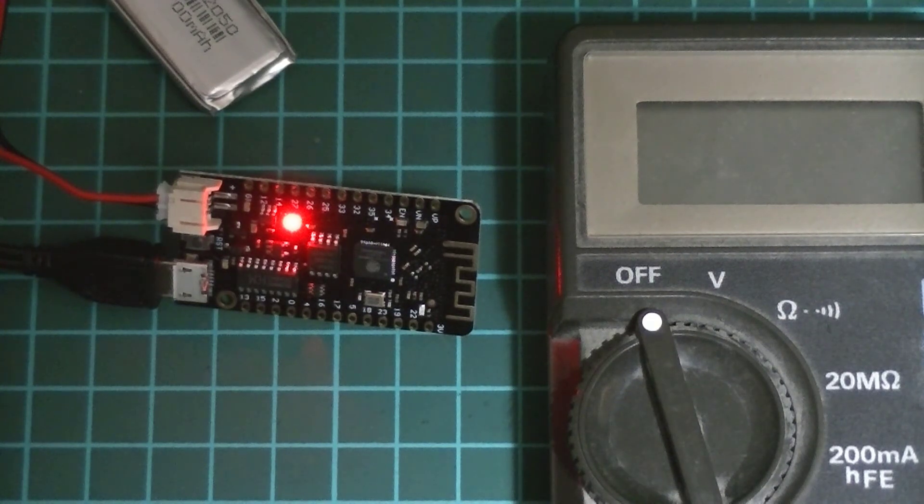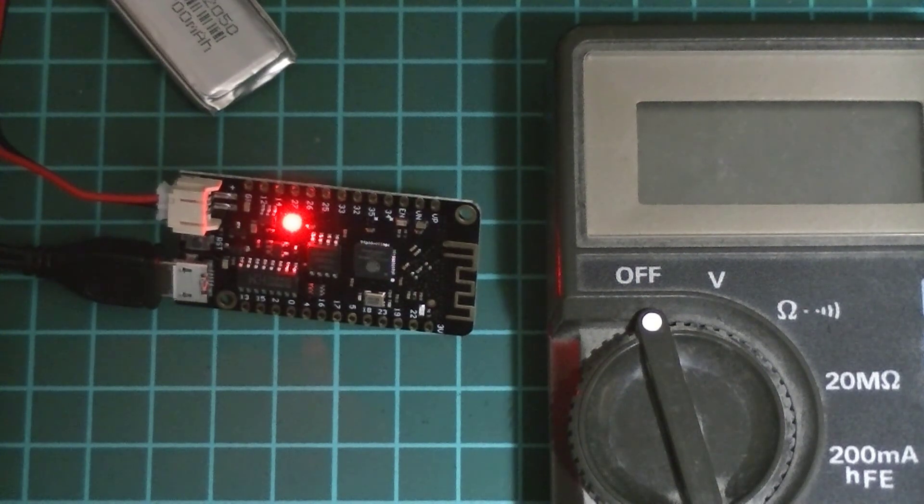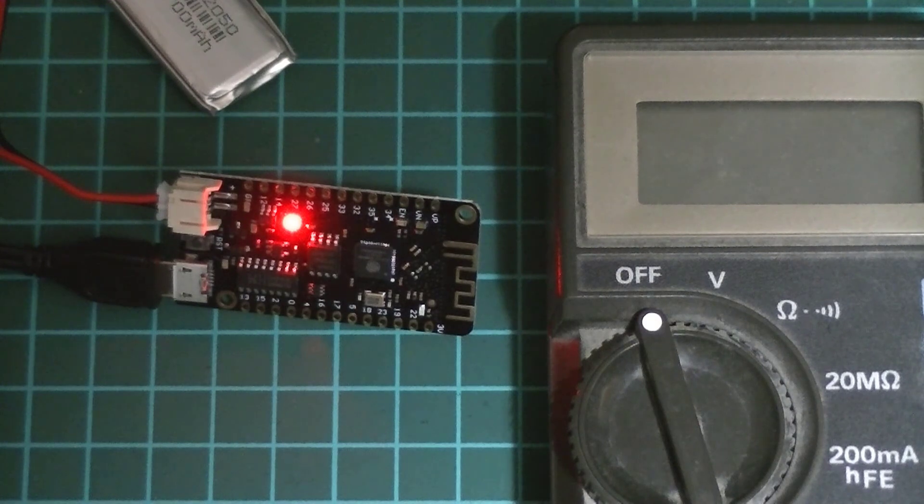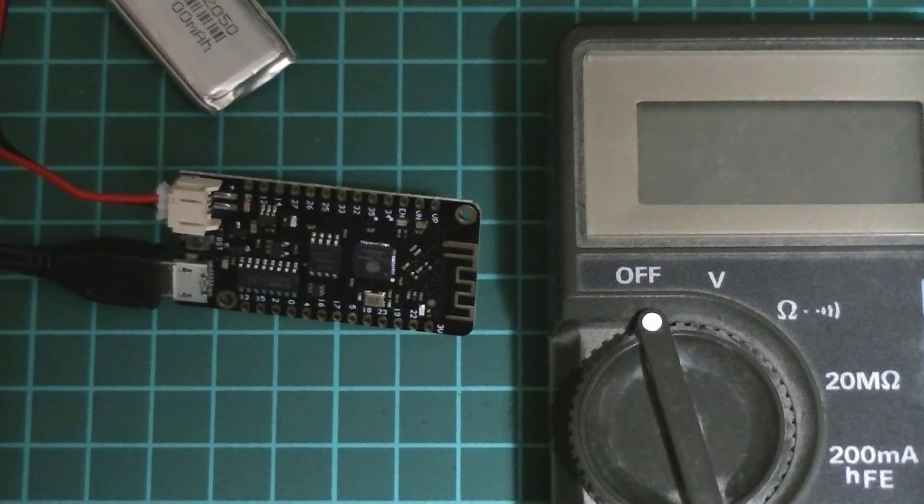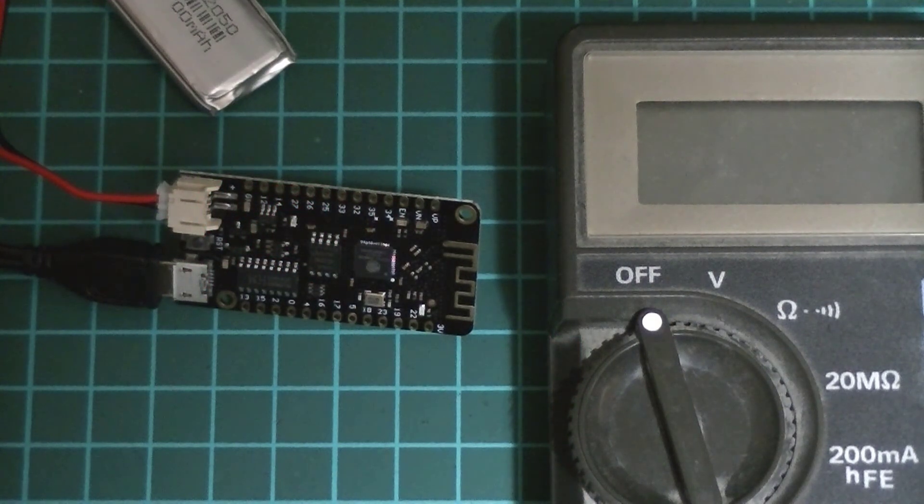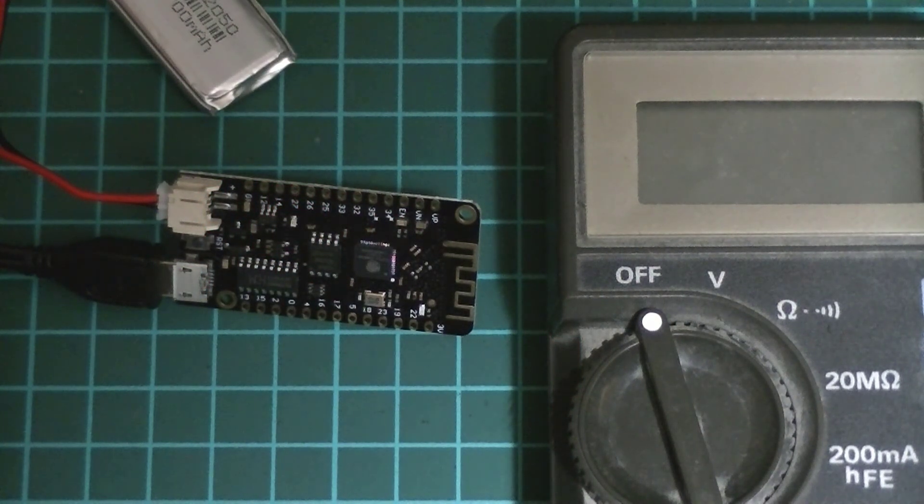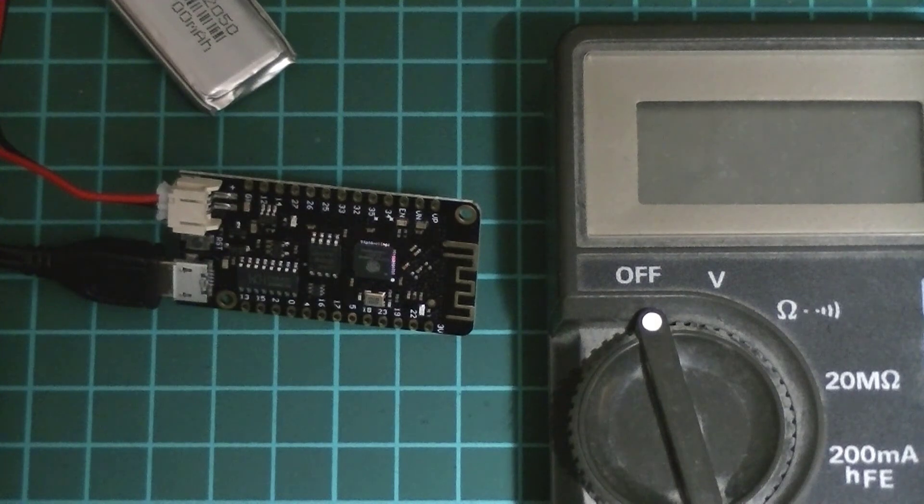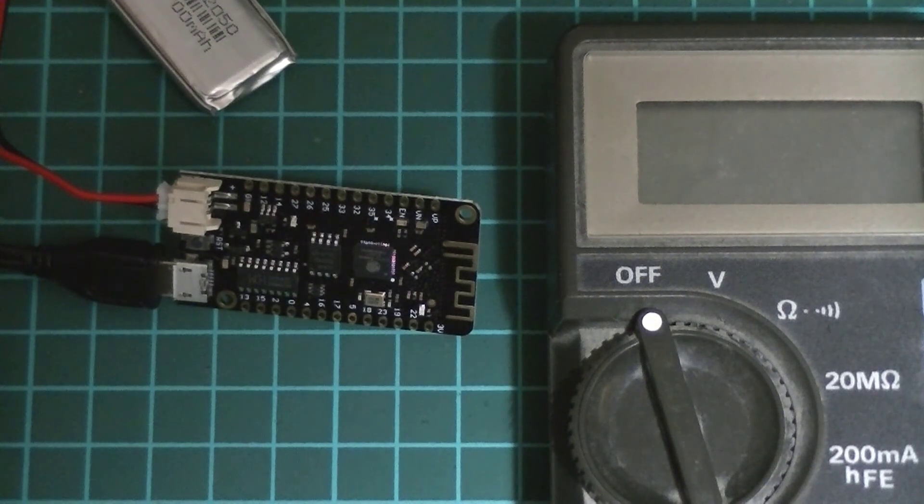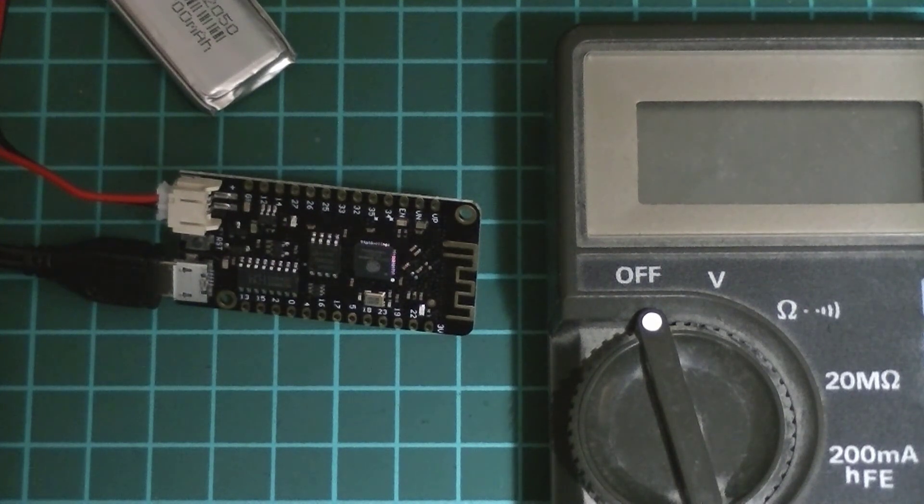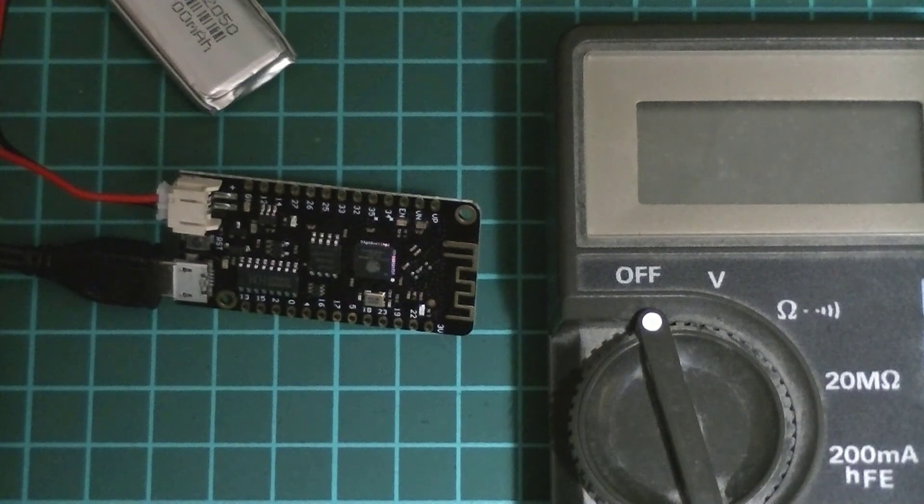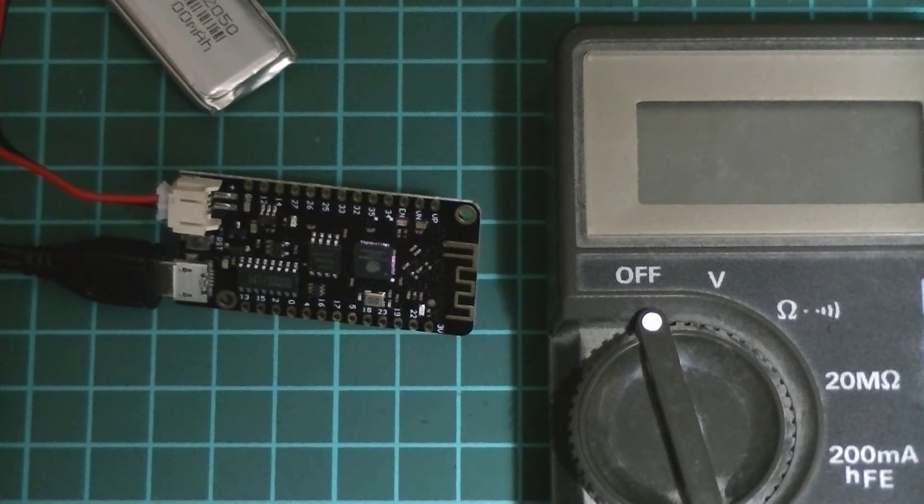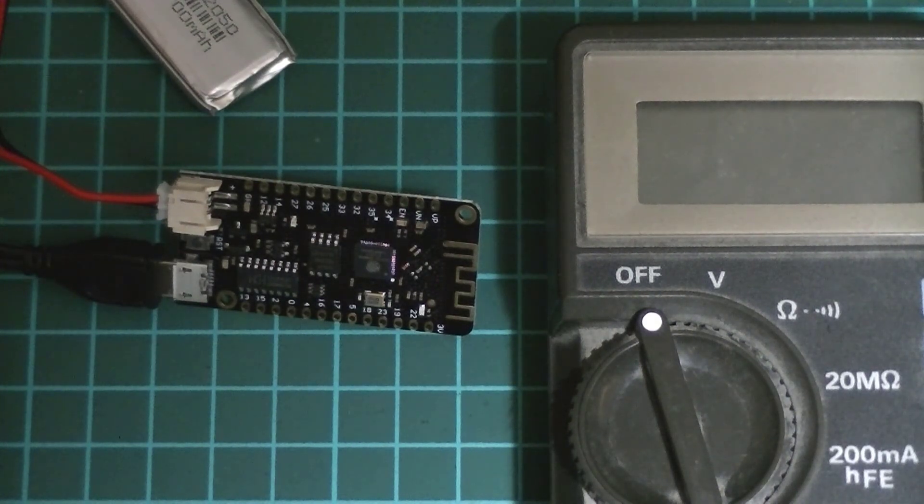I'll probably need to leave this a little while to top it up to full. Okay it's a little while later now. Still charging. And there we go. Looks like we've got a rejuvenated Lolin32 Lite board I can put back into production. Excellent.